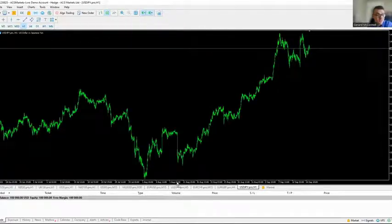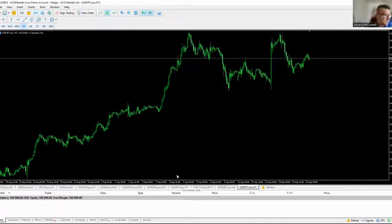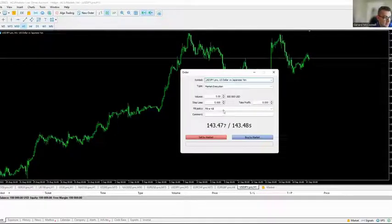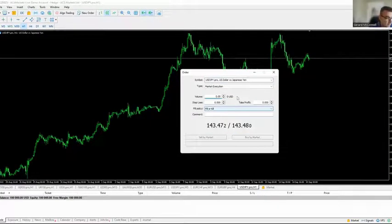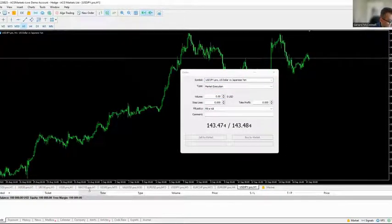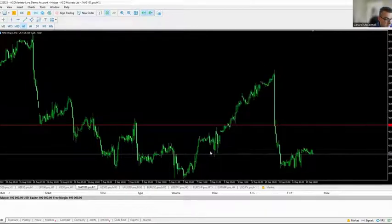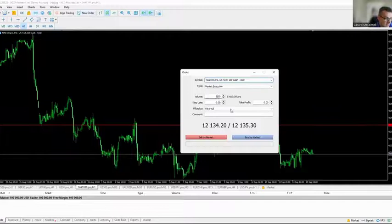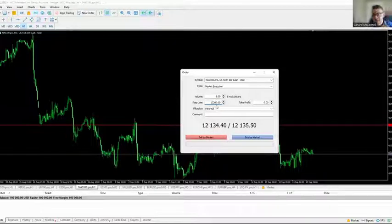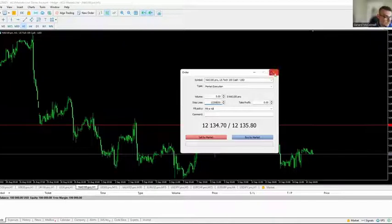I also remove the tick volume at the bottom — it comes down to personal preference and how you like to use the platform. To take a position, hit the New Order section. For example, selecting the NASDAQ and implementing a five-dollar-per-point short with a stop loss of 1,200 and a volume of five lots — hit Sell Market and that executes the trade.